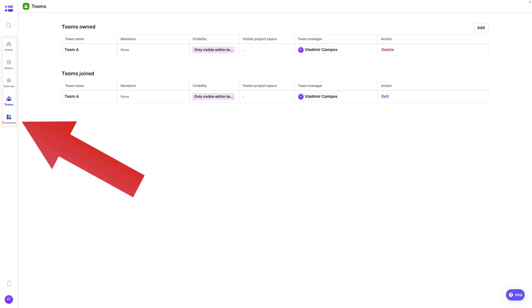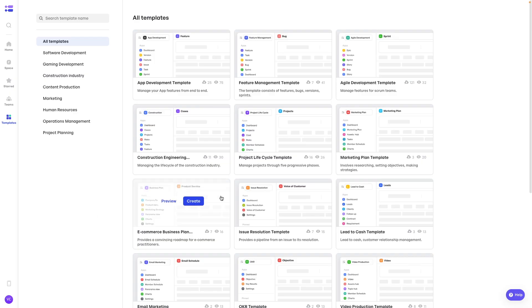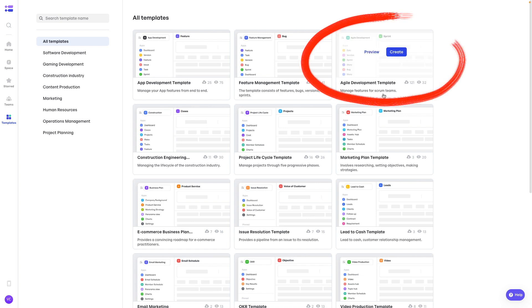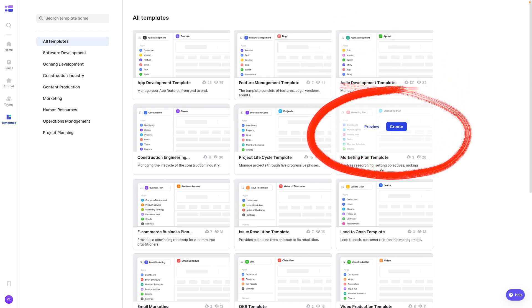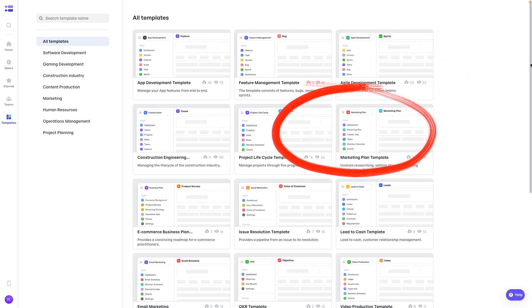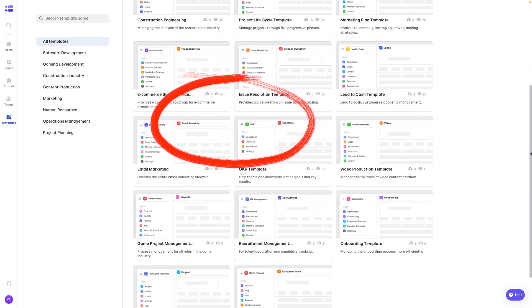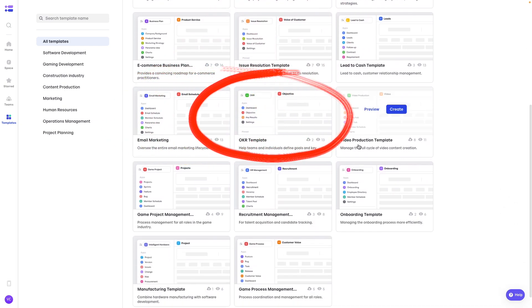And this is where I suggest you start from. Like I said, there are so many possible settings. So I think the best way to do it is look for a template that meets your needs. And as you can see here, they try to cover a lot of options. We have agile development, we have marketing plan, there is email marketing, even video production.